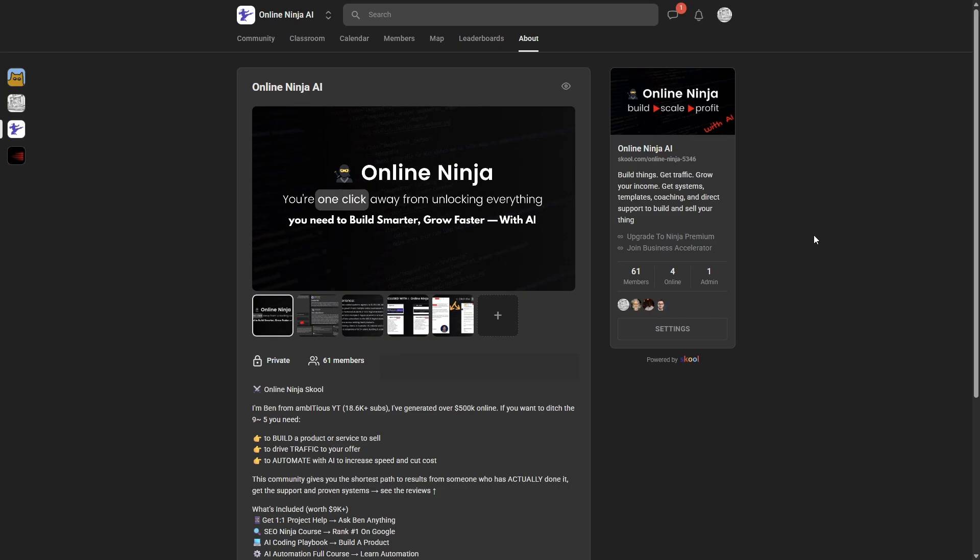Now, if you'd like to grab the PRD or get any help with Firebase Studio building your directory or other tools with AI, just head over to OnlineNinja AI.